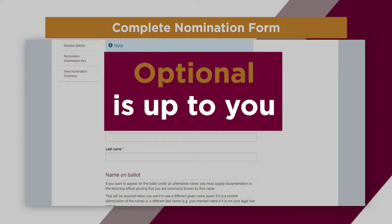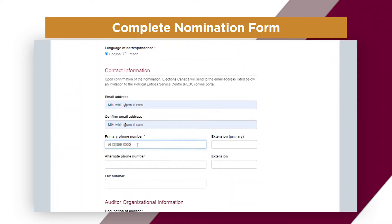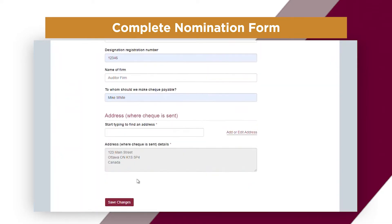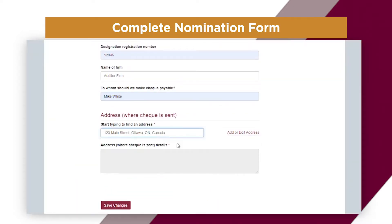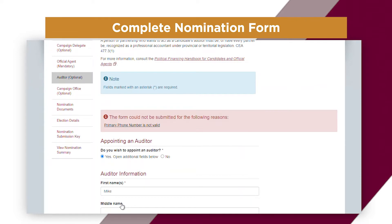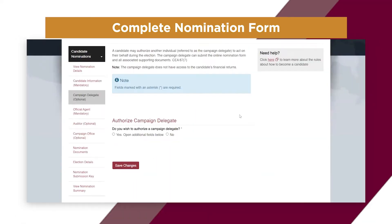It's up to you whether or not to complete the fields that are optional. Once you are finished working on a section, save the changes. A banner will appear to confirm that they have been saved. If you have missed any mandatory fields, a different banner will appear to inform you. To go back to the summary page, click on View Nomination Details in the pane on the left of the screen.